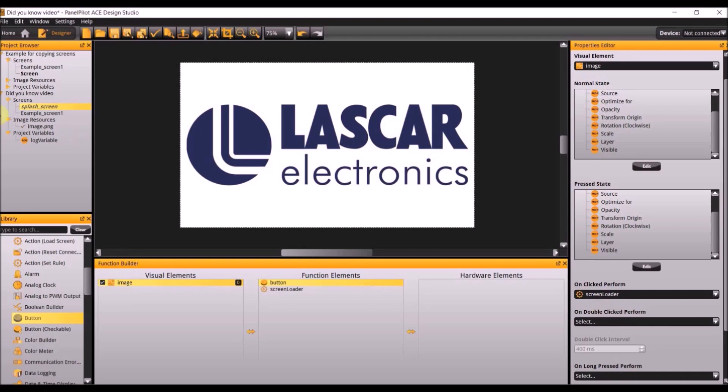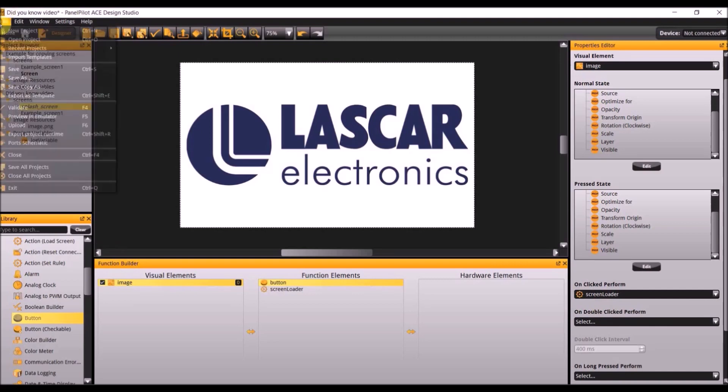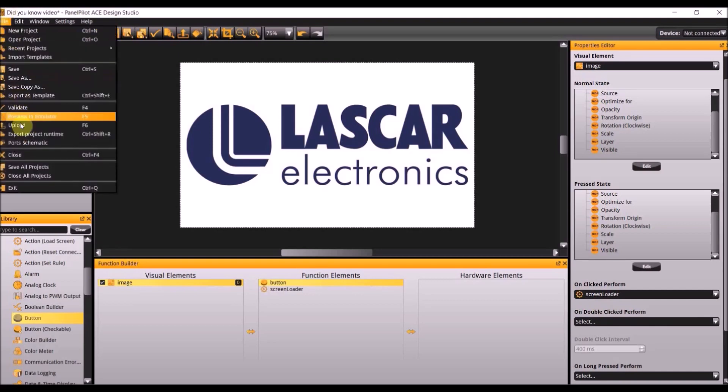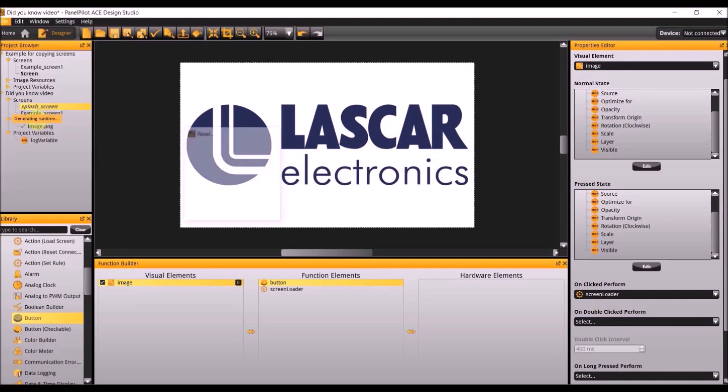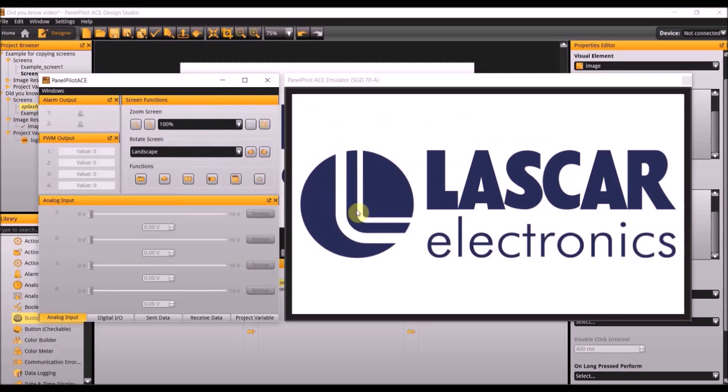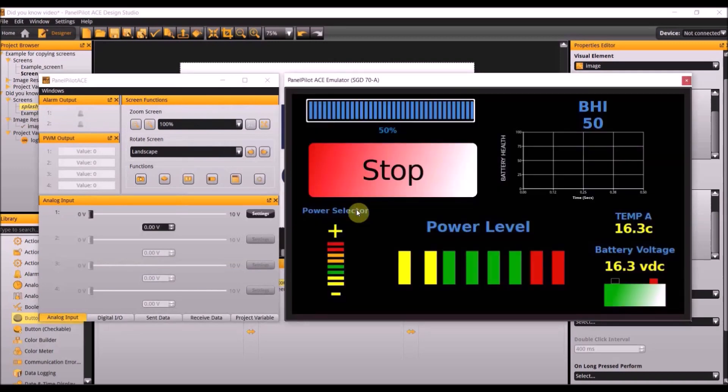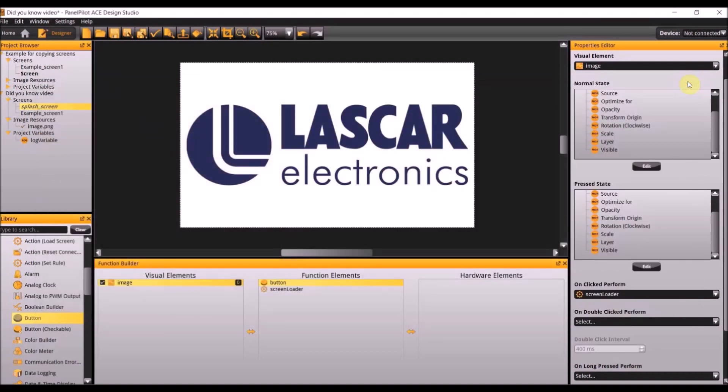If you preview this in emulator by going to file preview in emulator, and when you click on the splash screen it'll go to the next screen. You have now completed a splash screen.